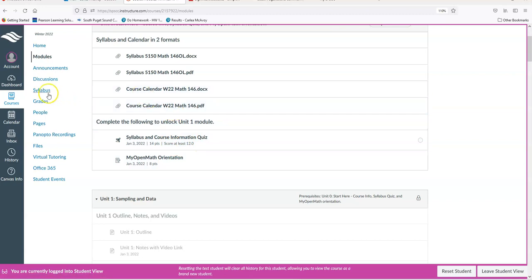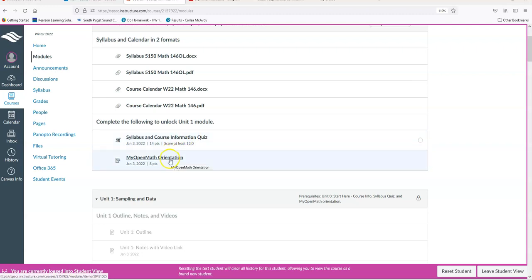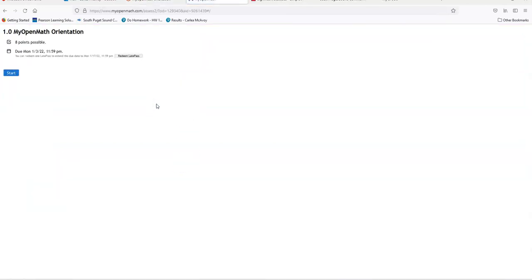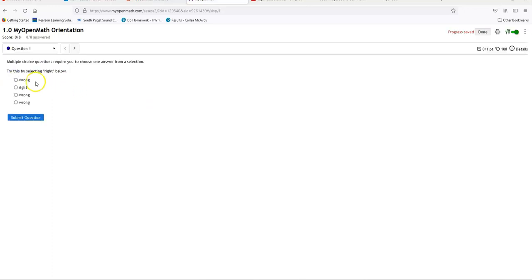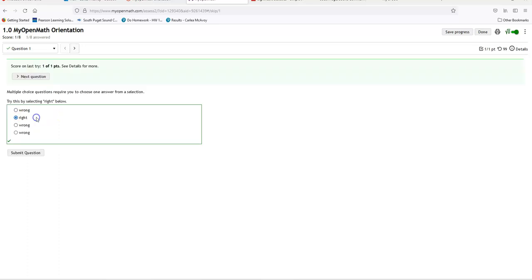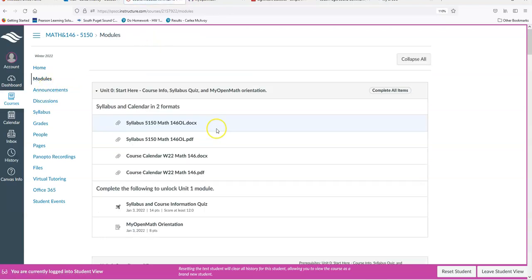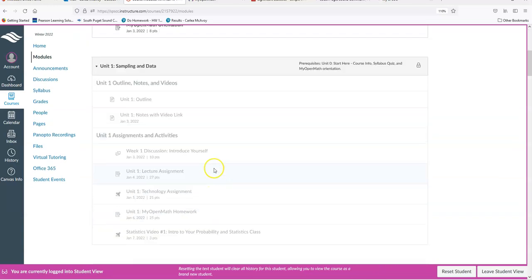You have a syllabus quiz where you'll read through the syllabus — or have it up — while you take the quiz and answer questions about it. There's also a MyOpenMath orientation. MyOpenMath is the site we'll be using this quarter; you don't have to sign up for it — if you click on the assignments it automatically takes you there. That first assignment walks you through how to use the site and tells you right away whether your answer is right or wrong. You have to get at least 12 out of 14 on the syllabus quiz — that's just my way of knowing you looked at the syllabus.